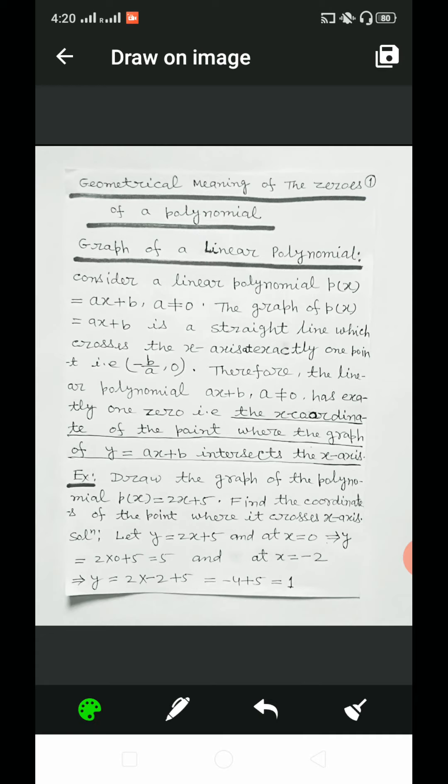Dear students, you know that a real number k is a zero of the polynomial p(x) if p(k) is equal to zero. But why are the zeros of a polynomial so important? To answer this, first we will see the geometrical representation of linear and quadratic polynomials and the geometrical meaning of their zeros.